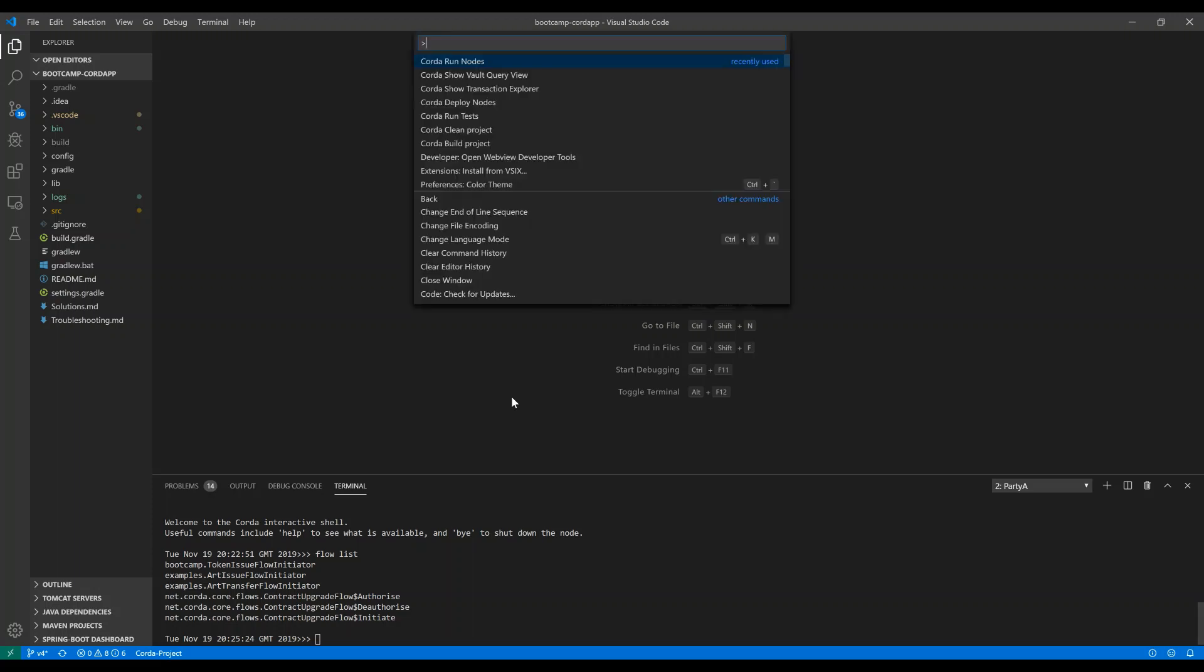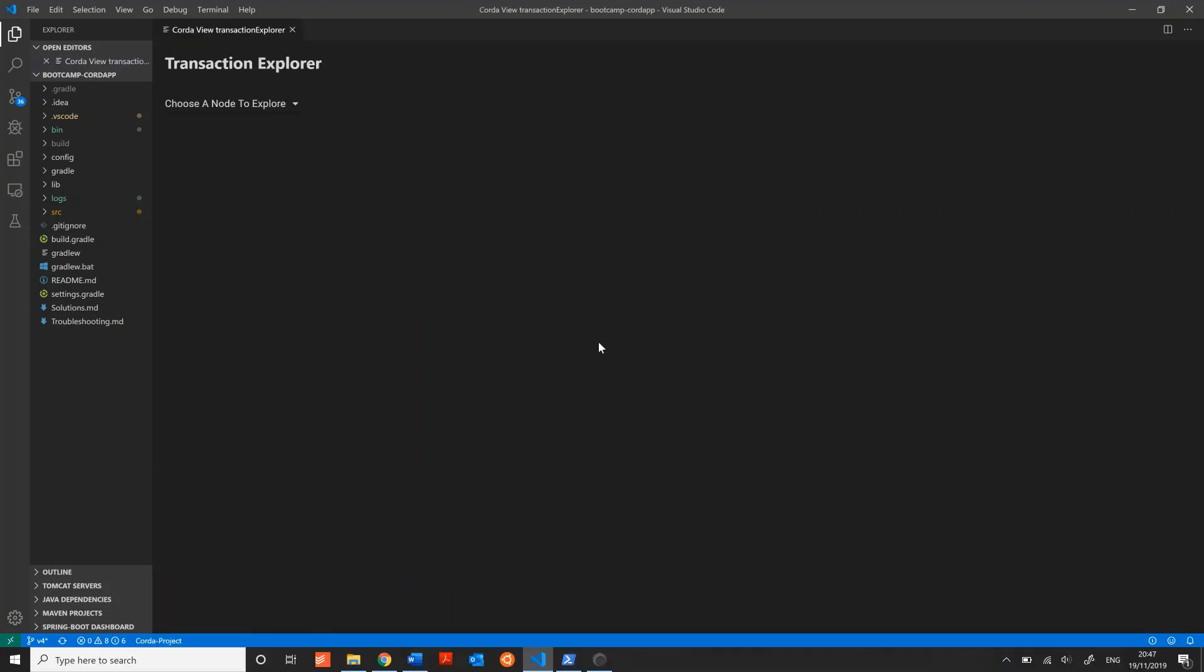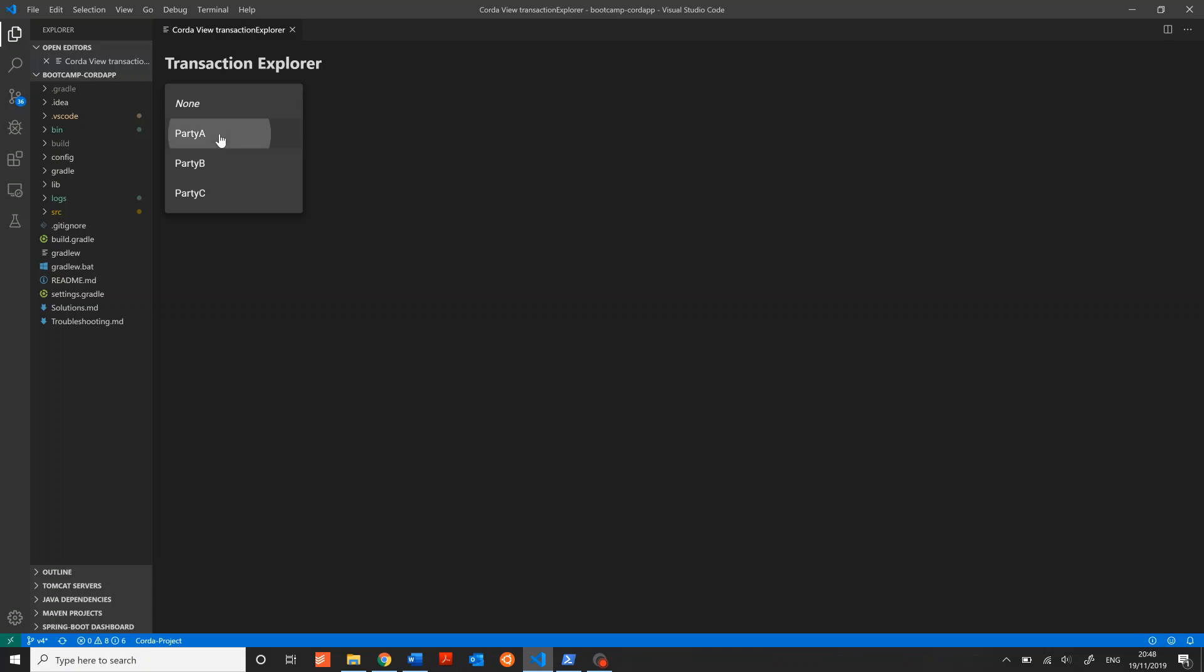Opening up the command palette again, we can launch something like the Corda Show Transaction Explorer. The first thing that Transaction Explorer is going to ask you to do is to choose a node to explore. If you select the drop-down box, you'll see a list of all the parties on your network. I'm going to select Party A, and we can take a closer look.